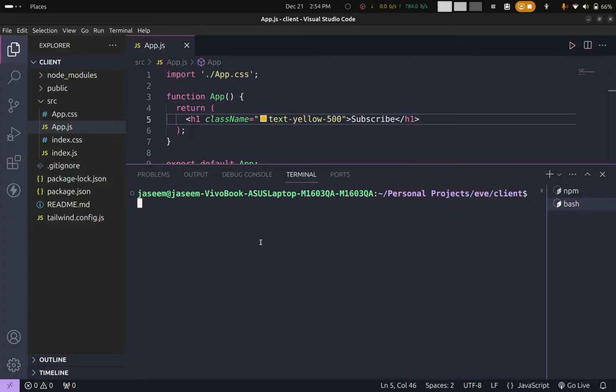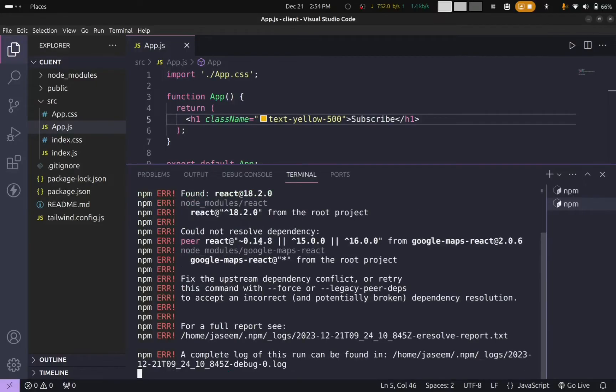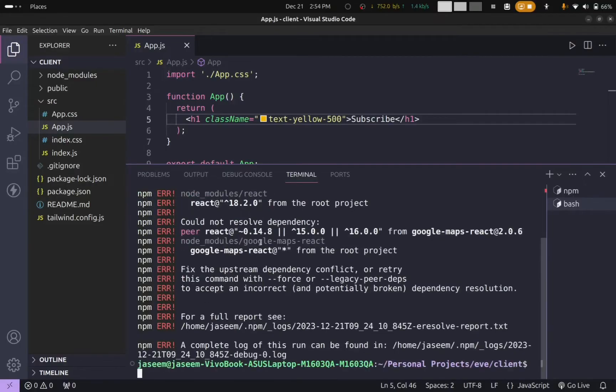First, let me show you an example of this error. I will try to install a sample package: npm i google-maps-react. I press enter. Now you can see I get an error.